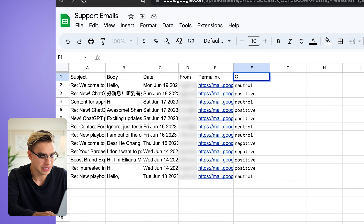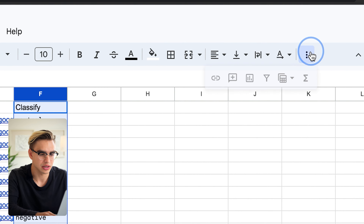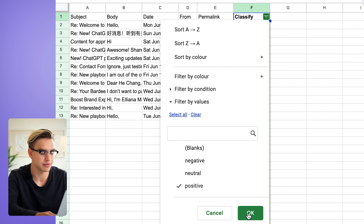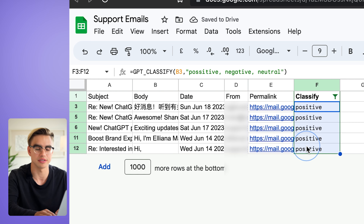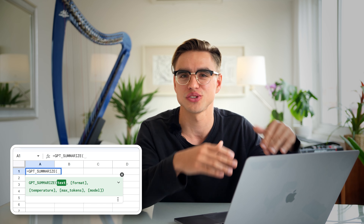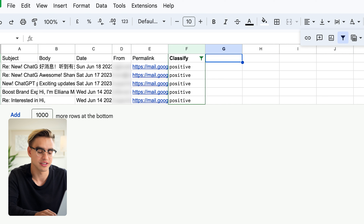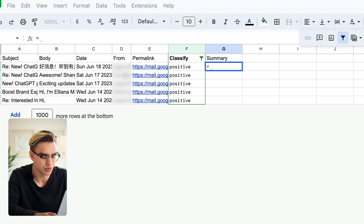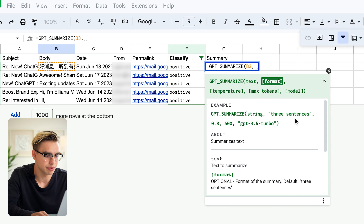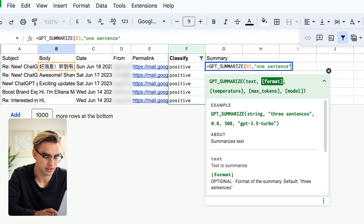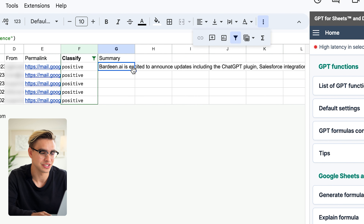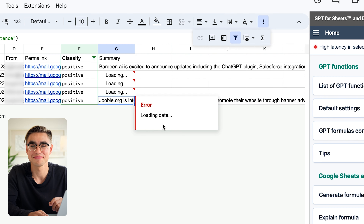Pro hack: name this column 'classify,' select the column, click the filter icon, and filter everything that has 'positive.' We now see exactly how many positive emails we have. I can also use the summarize function to understand what's inside those emails without reading the entire thread. Create another column called 'summary,' type equals GPT summarize, point to the body of the text, and for the format input 'one sentence' in parentheses. Hit Enter — and there's a one-sentence summary.